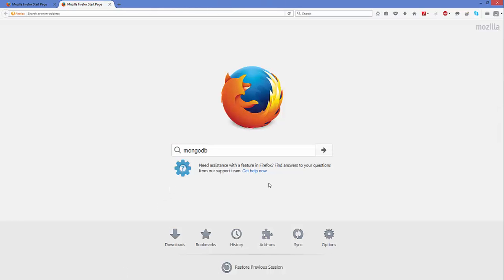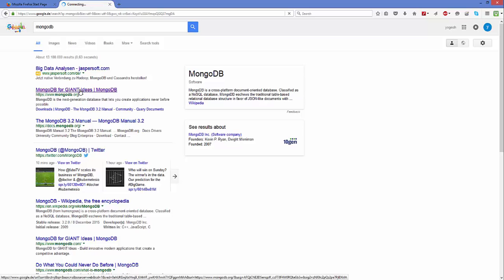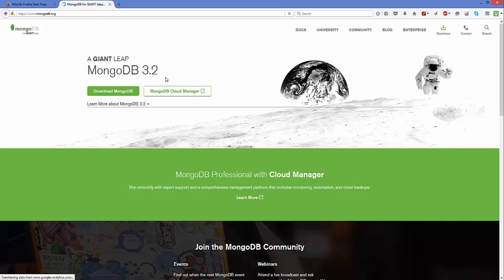Open your favorite browser and search for MongoDB. The first link that appears will be from mongodb.org. Click that link and you'll be able to see two buttons — one is 'Download MongoDB' and the other is 'MongoDB Cloud Manager'. We want to click 'Download MongoDB'.